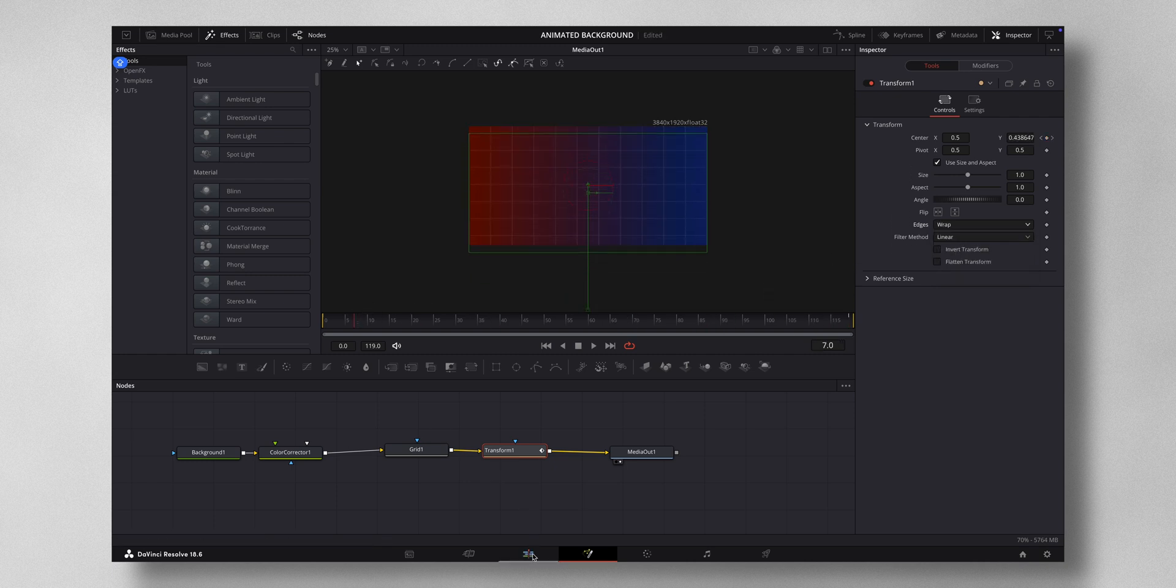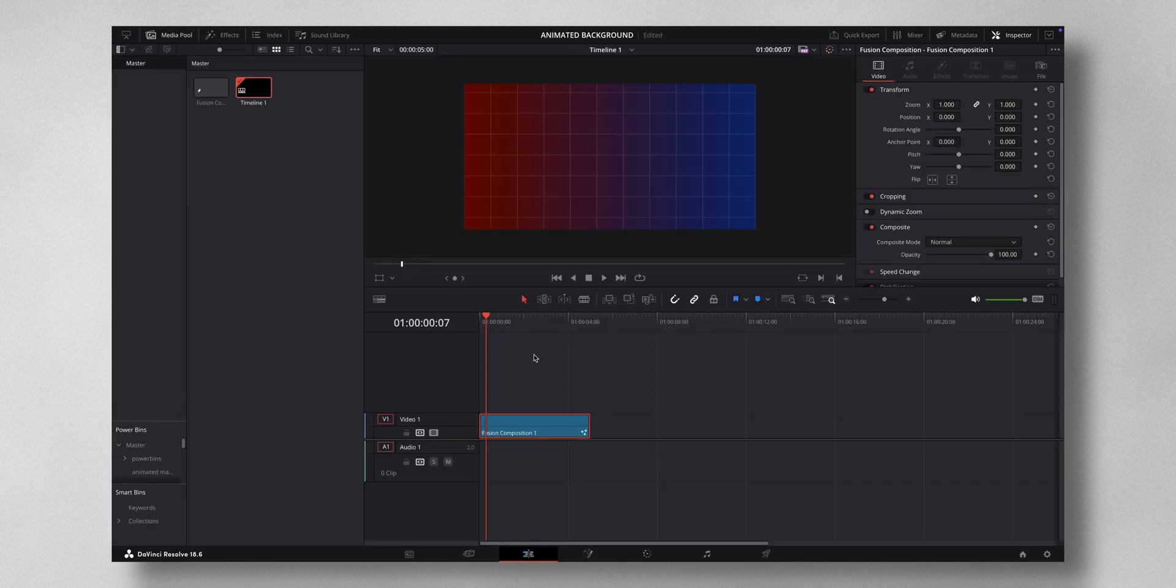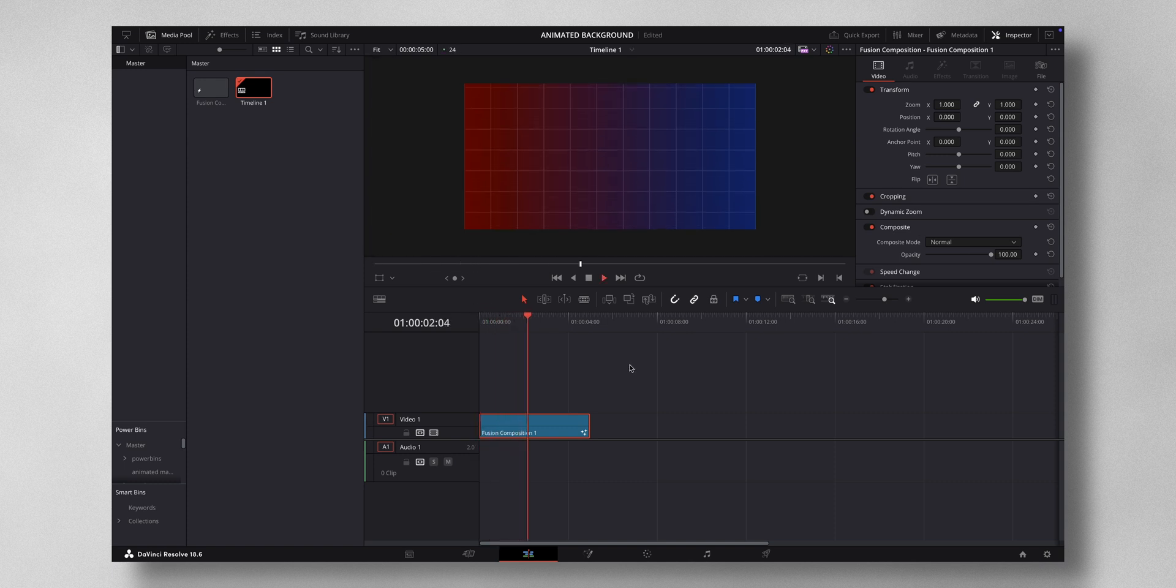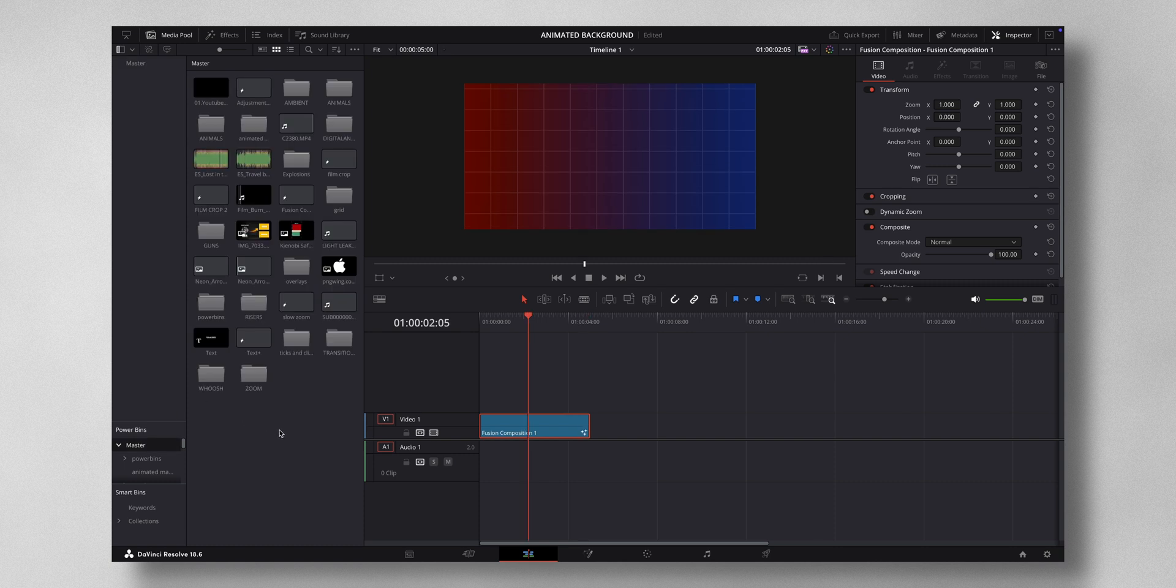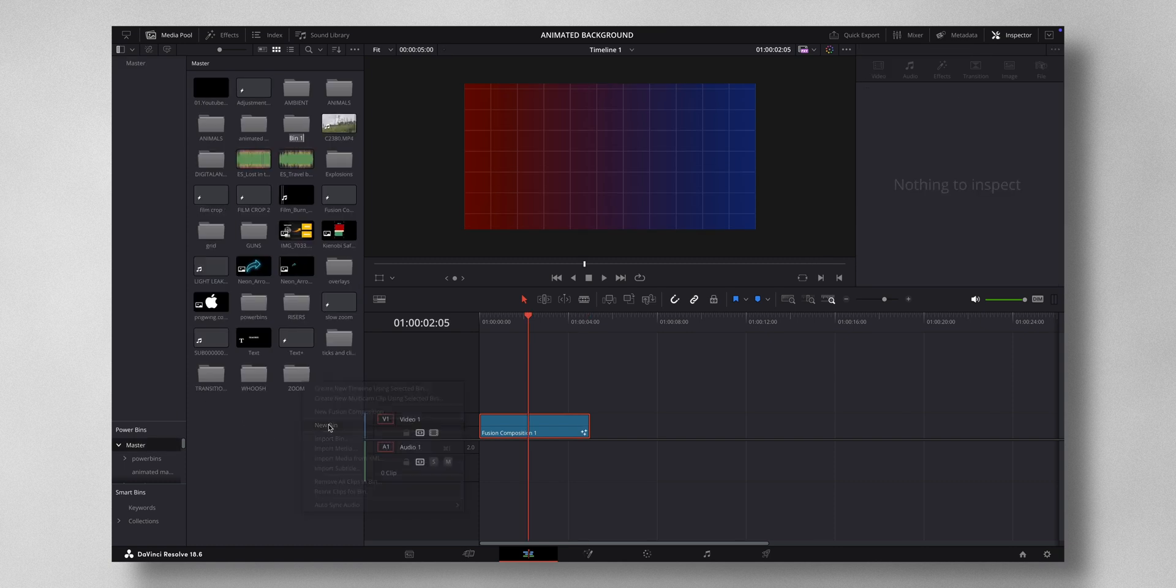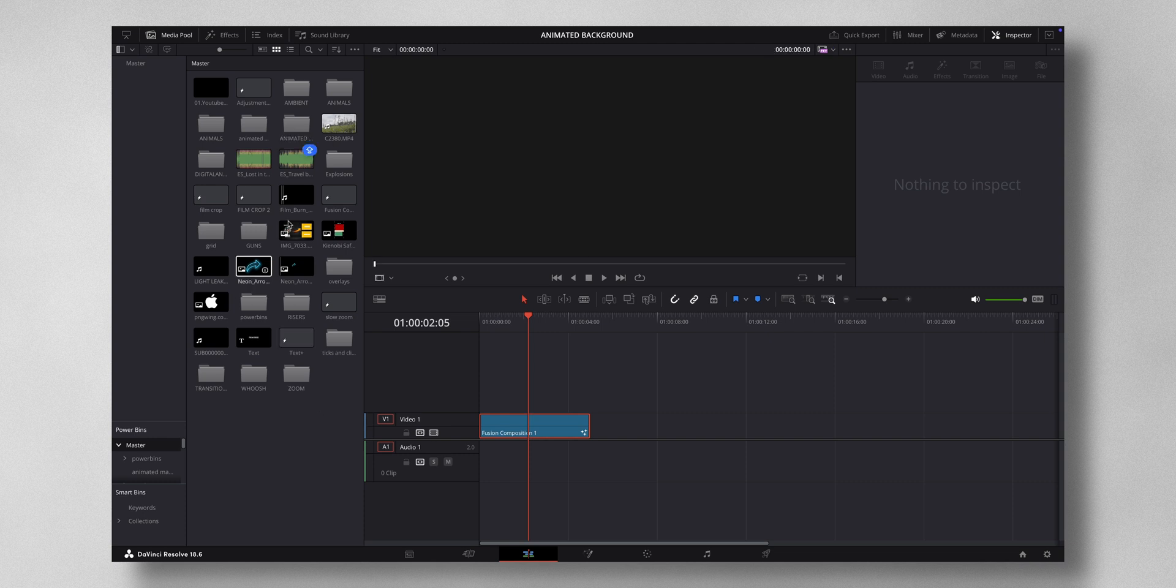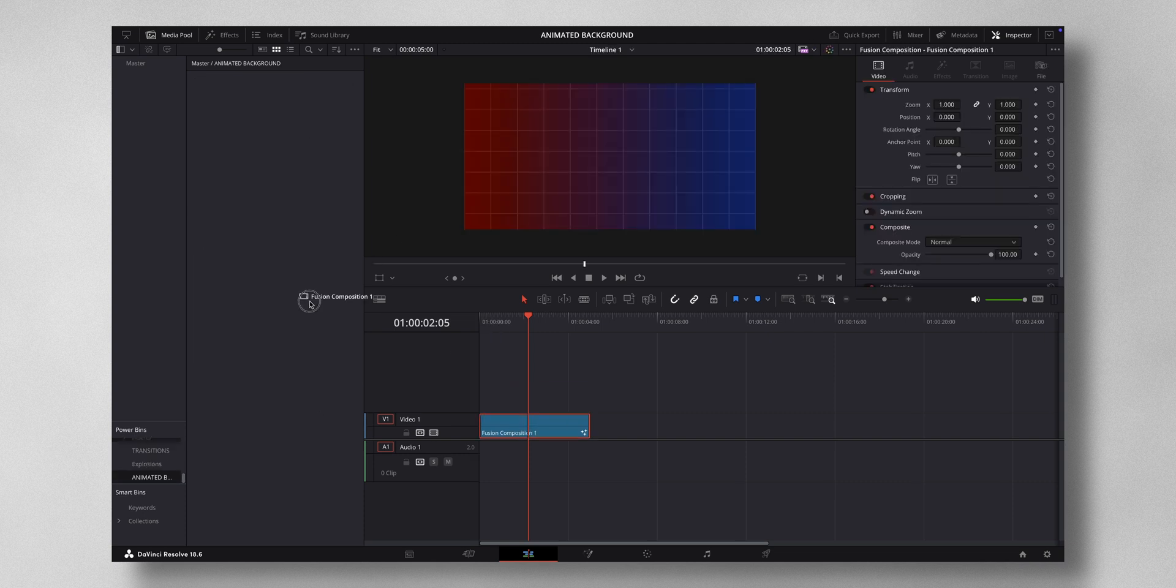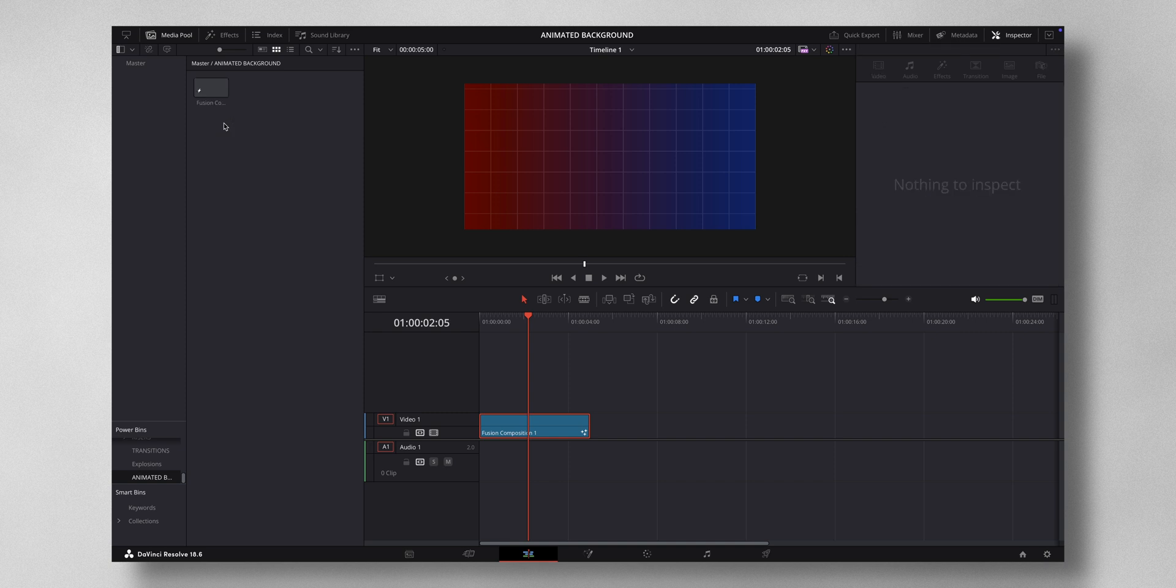Now you can use this background whenever you want. Come to Power Bin. Let me create a new bin and I'll name it Animated Background. I can just drag and drop it here so it will always be there for all my projects.